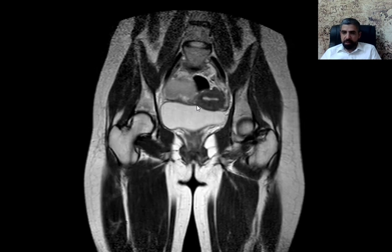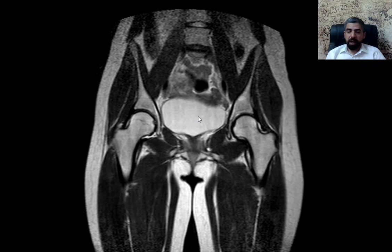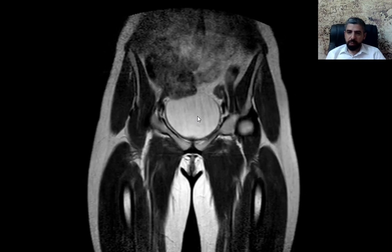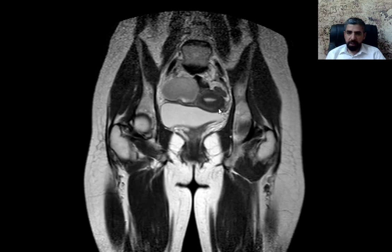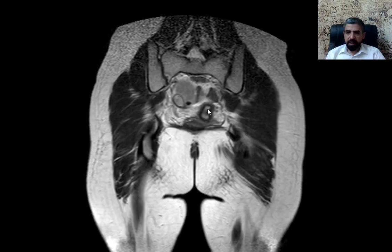We can say this is a T2-weighted image because you can see the urine in the urinary bladder — that's the urinary bladder — and urine and fluid are bright on T2-weighted images. We can see the endometrium, which is hyperintense or bright, followed by the junctional zone and the myometrium of the uterus, which appears basically normal.